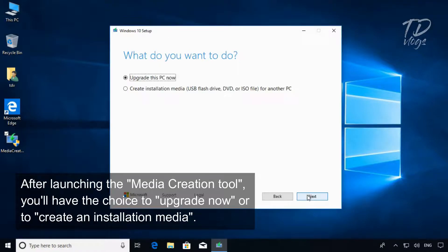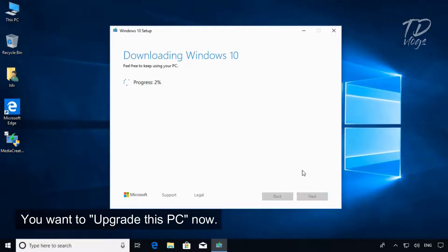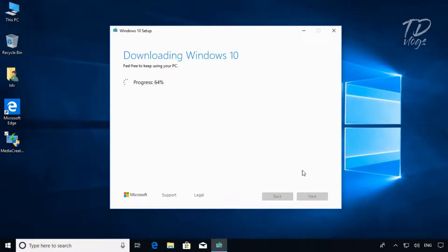After launching the media creation tool, you'll have the choice to upgrade now or to create an installation media. You want to select 'Upgrade this PC now.'